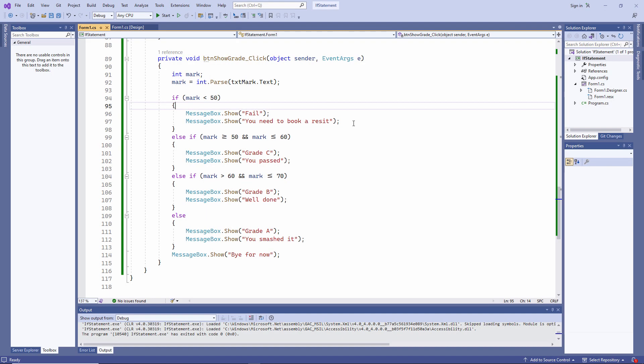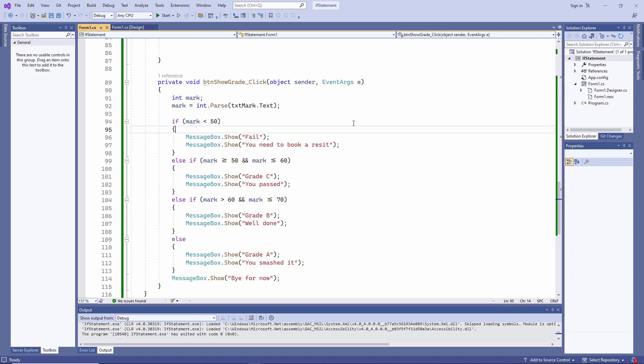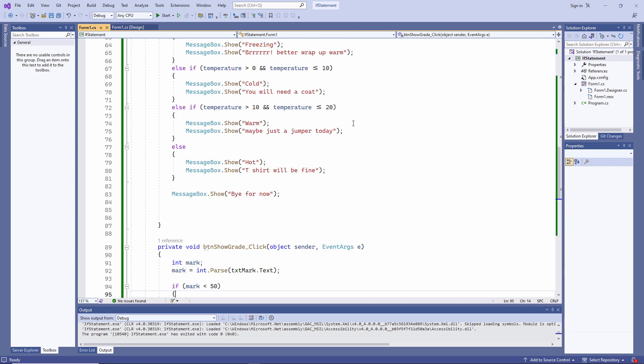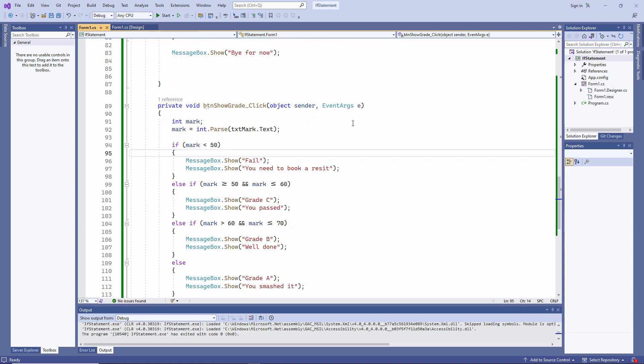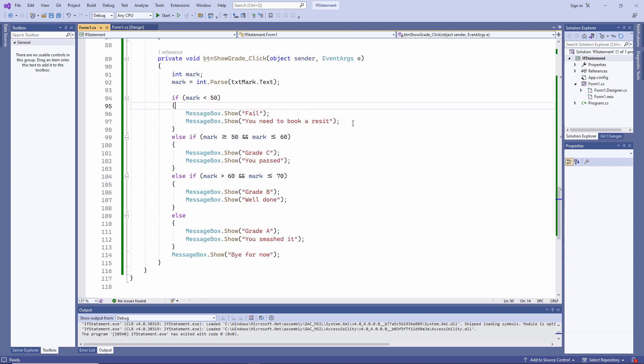So here's the code for my exam grade checker. In fact, it's almost identical to the code for my temperature checker. I collect the input from the form. And I have an if block with multiple else if statements.